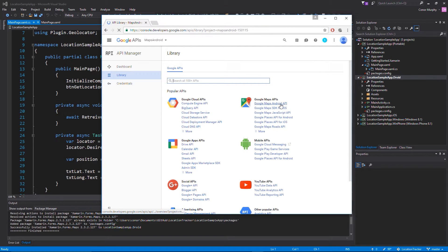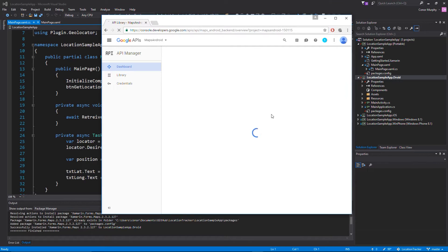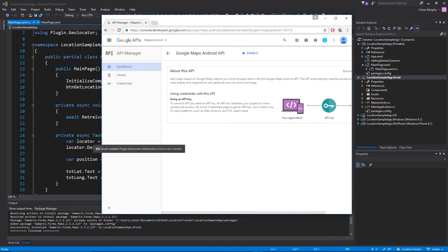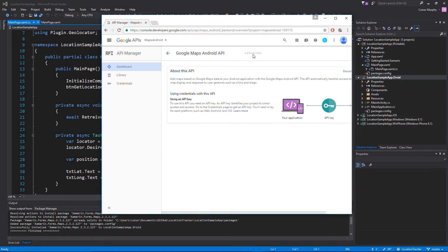Once the project is created it's going to refresh the page, and then on the right under the Google Maps APIs we want to select the Google Maps Android API. It's going to take us to a new screen where we're going to click Enable at the top and wait for it to enable the API.